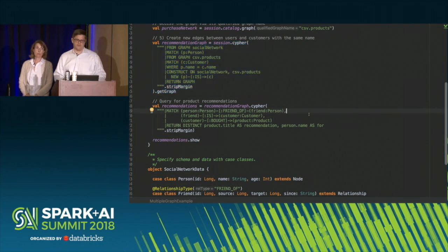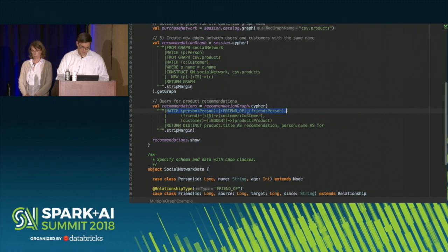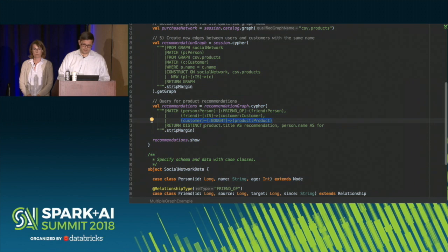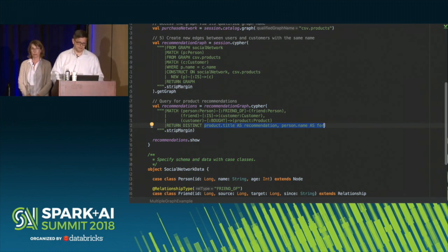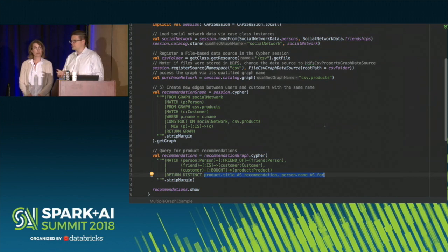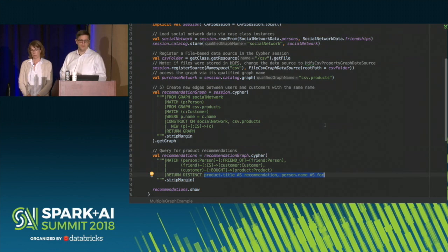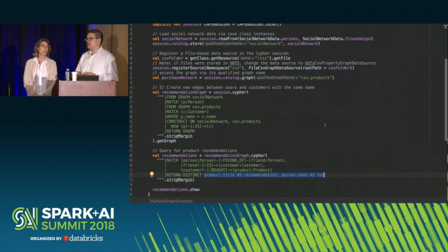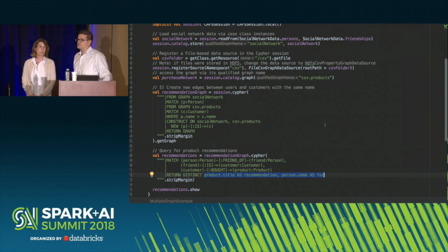We now have a recommendation graph because we know which records from these two systems correspond to one another. We use that as the basis for a recommendation: if person A is a friend of person B, and person B is a customer who has previously bought a certain product, then we use those products as recommendations for person A, leveraging the social network data we have. This demonstrates the key ideas: take data frames, create mappings, turn them into graphs; source or store those graphs from JDBC, Neo4j, Hive, Parquet, or whatever; then use Cypher to knit multiple graphs together, resulting in yet another graph — enabling pipelining. Once you have a graph, you can continue running Cypher on it as many times as needed for your pipeline.